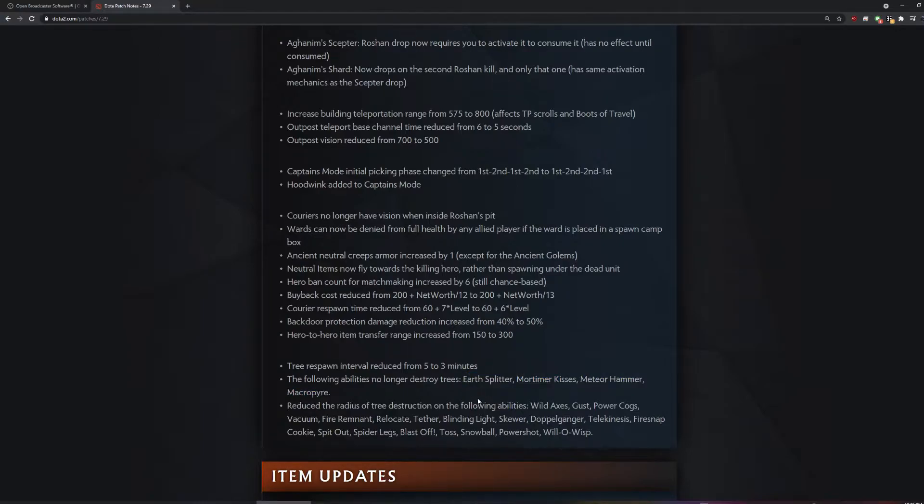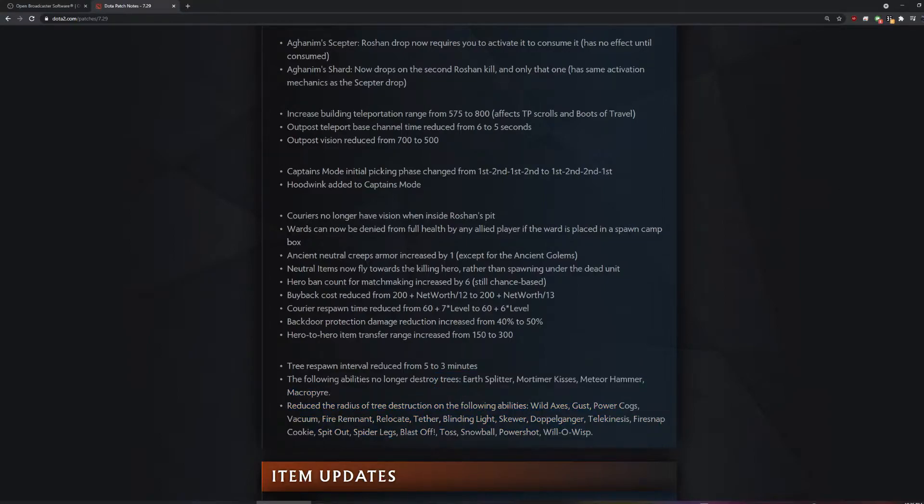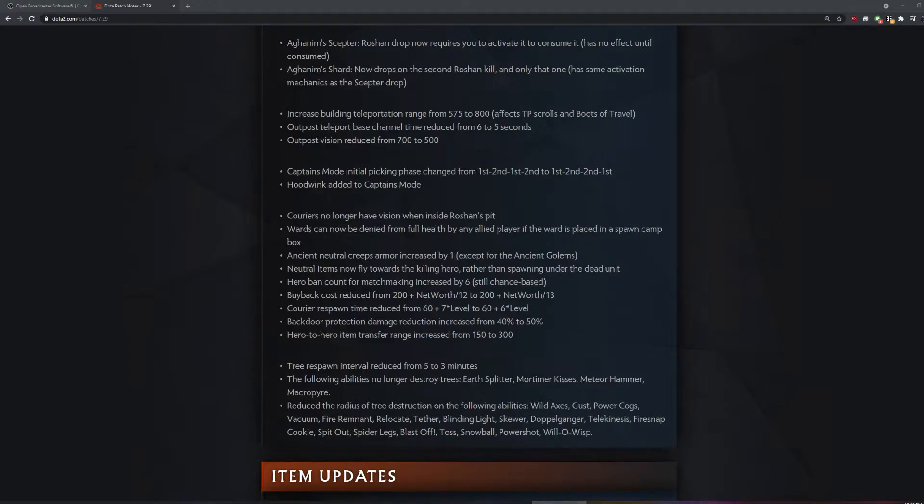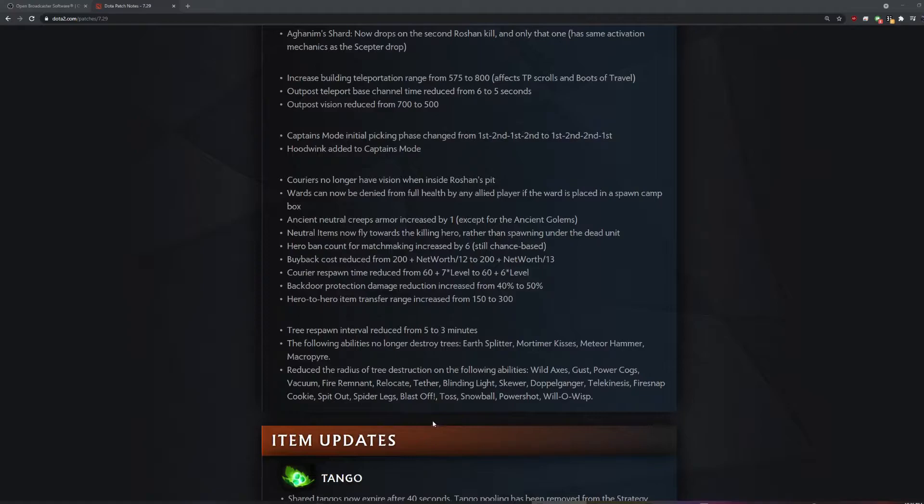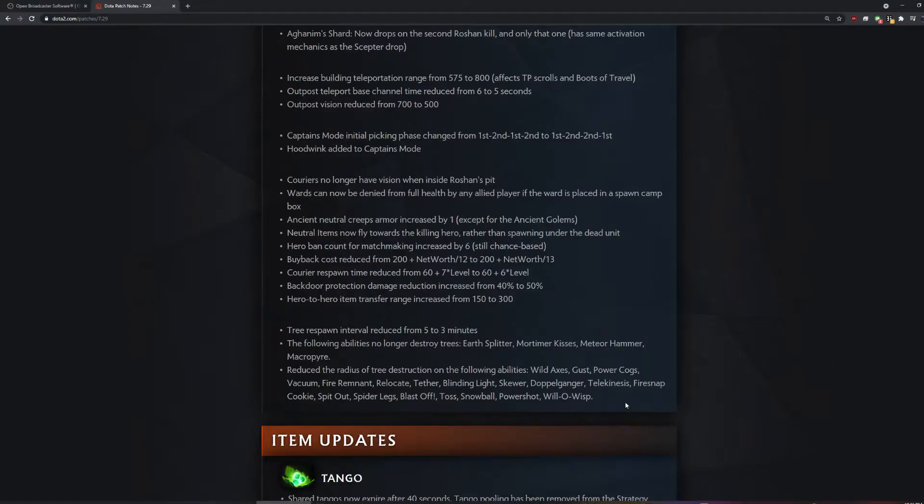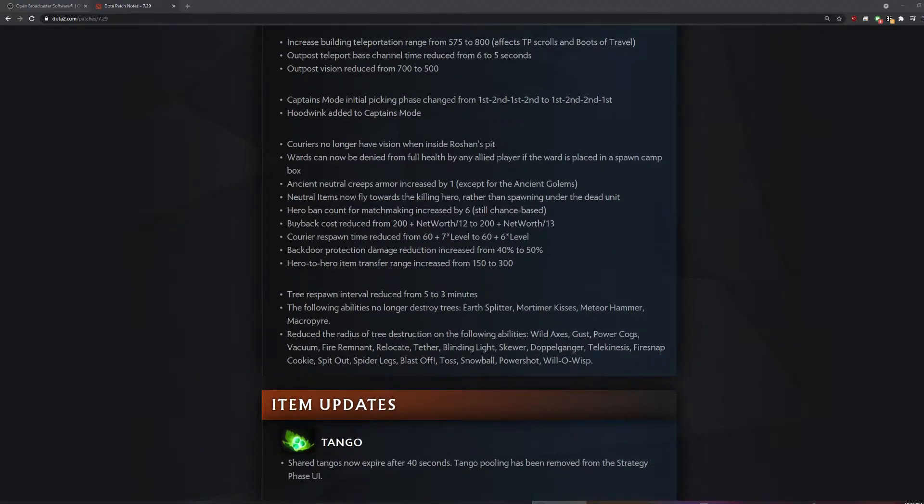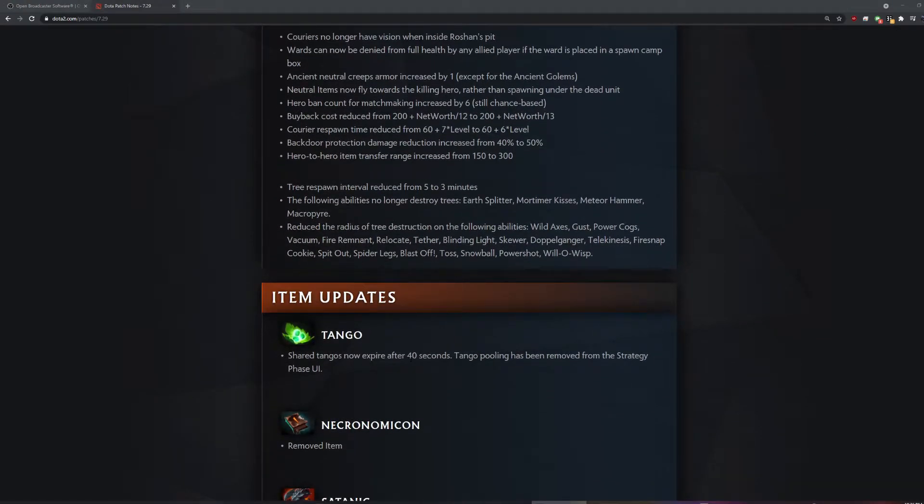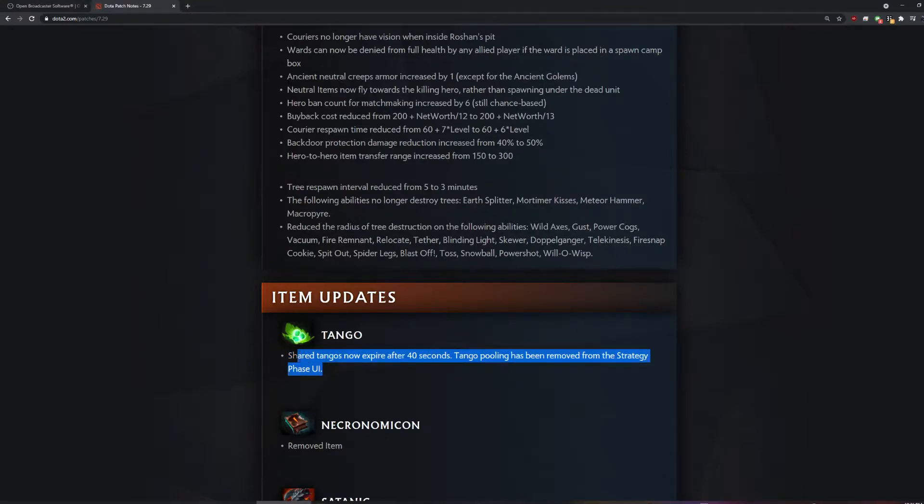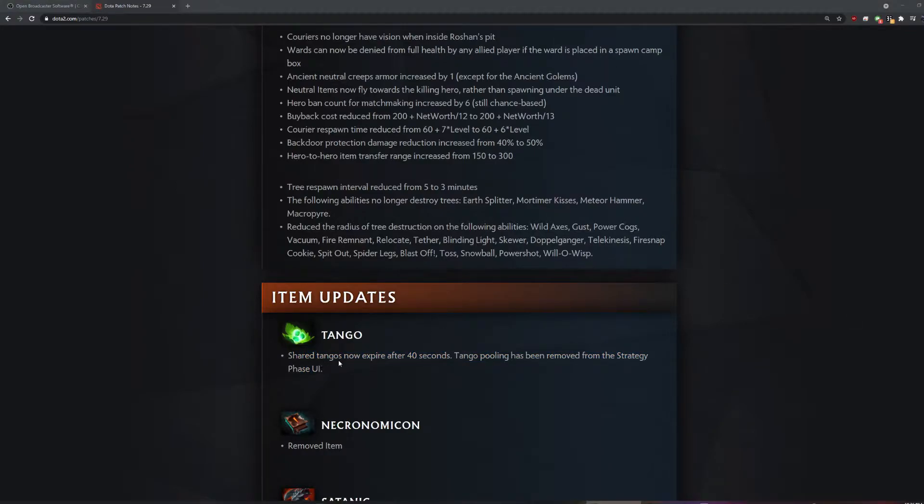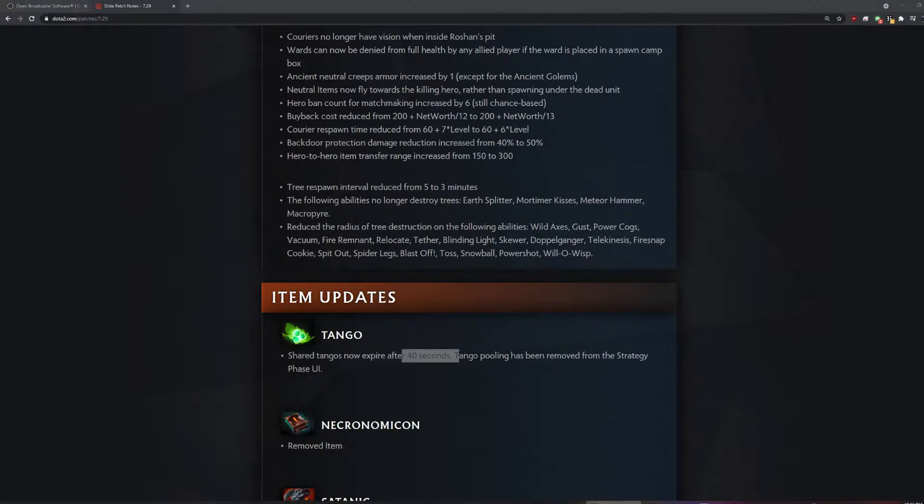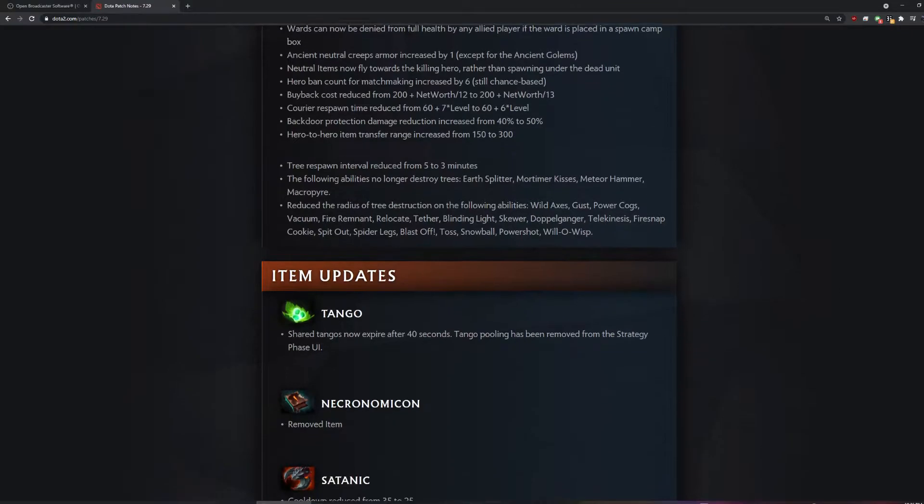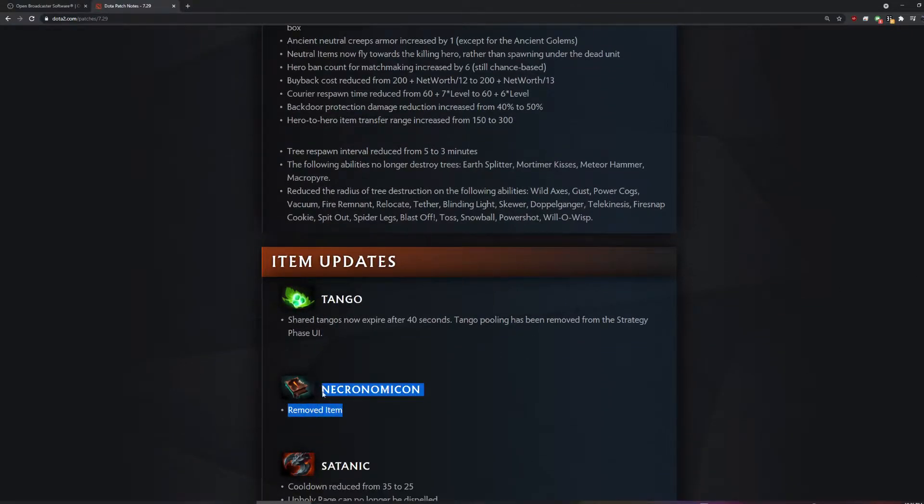They nerfed so much tree stuff. What the fuck? They buffed trees. They didn't nerf any of Timbersaw's spells though. Well, he's a tree cutter, so that wouldn't be canon. They buffed tree respawn. Well then he just gets to cut more trees.